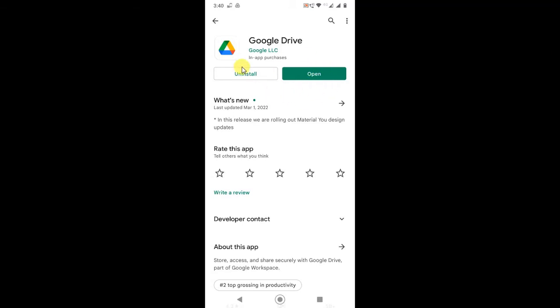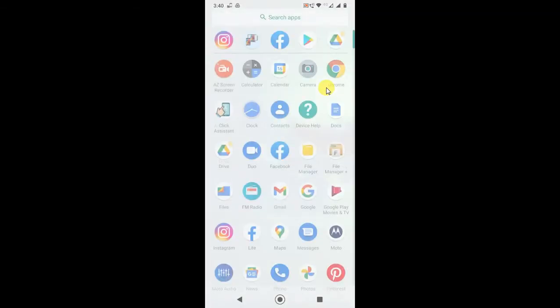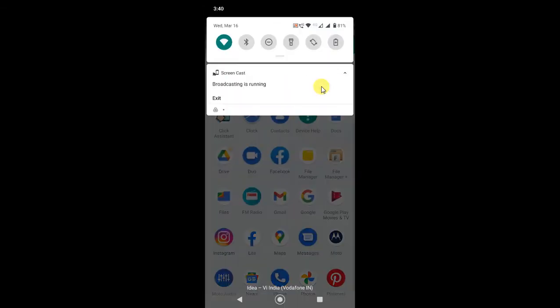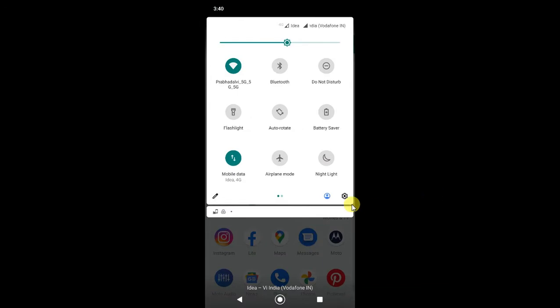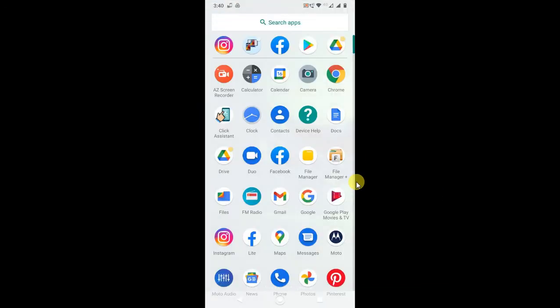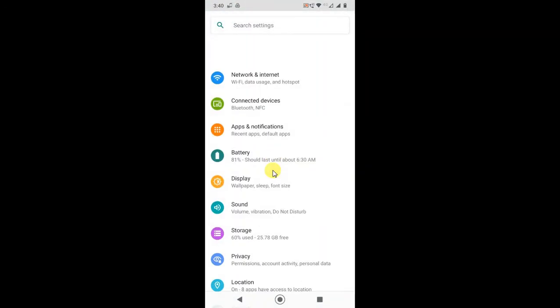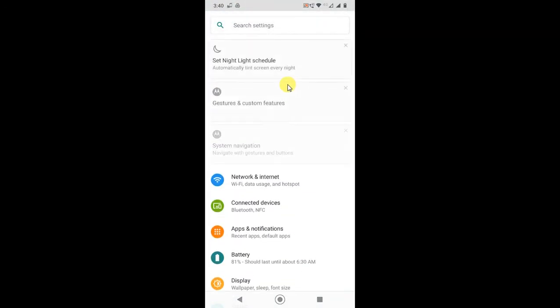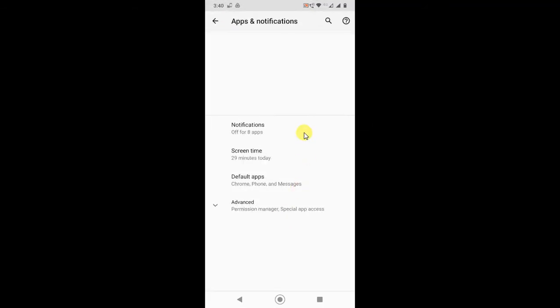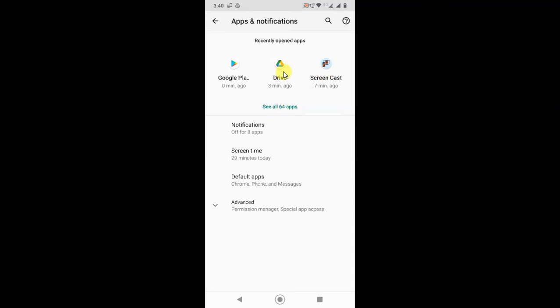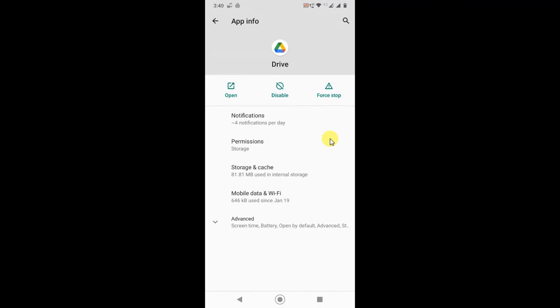Now second step, go to your settings on your phone, find that application, go to the application and find the Google Drive. If you don't find Google Drive here, you can see all into all applications, just find out and open the Google Drive.